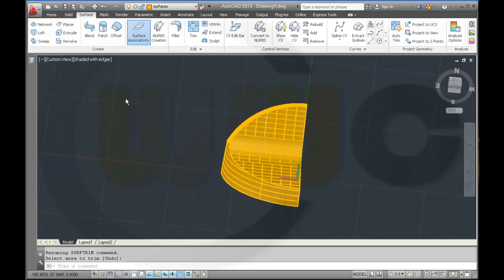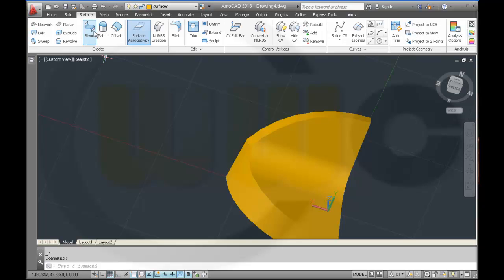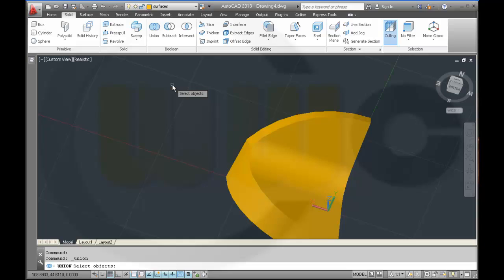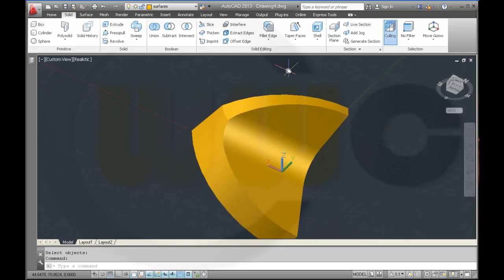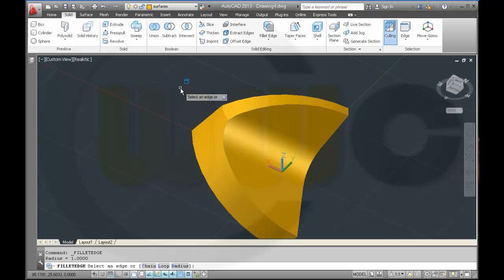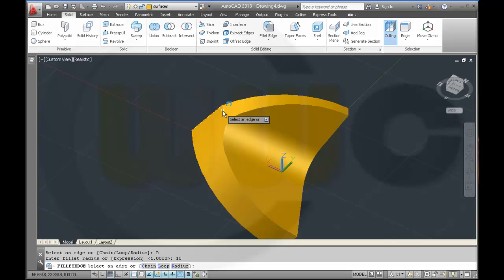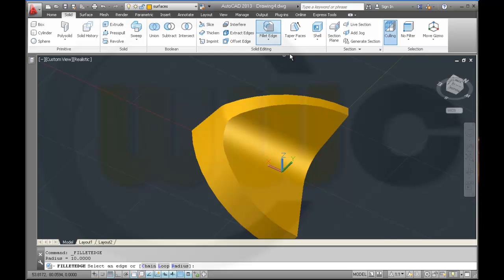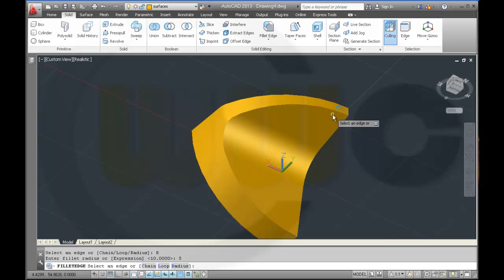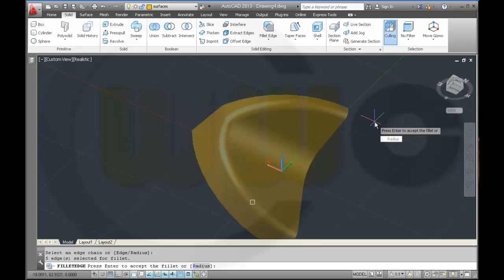Now I switch to realistic. Let's join these three surfaces — this one, that one and that one. Continue. Now I can do some edge fillets. First change the radius to 10, select the edge, confirm it, and confirm it again. Then go to fillet edge again, make radius 5, change it to chain, click right here, press Enter and Enter again.